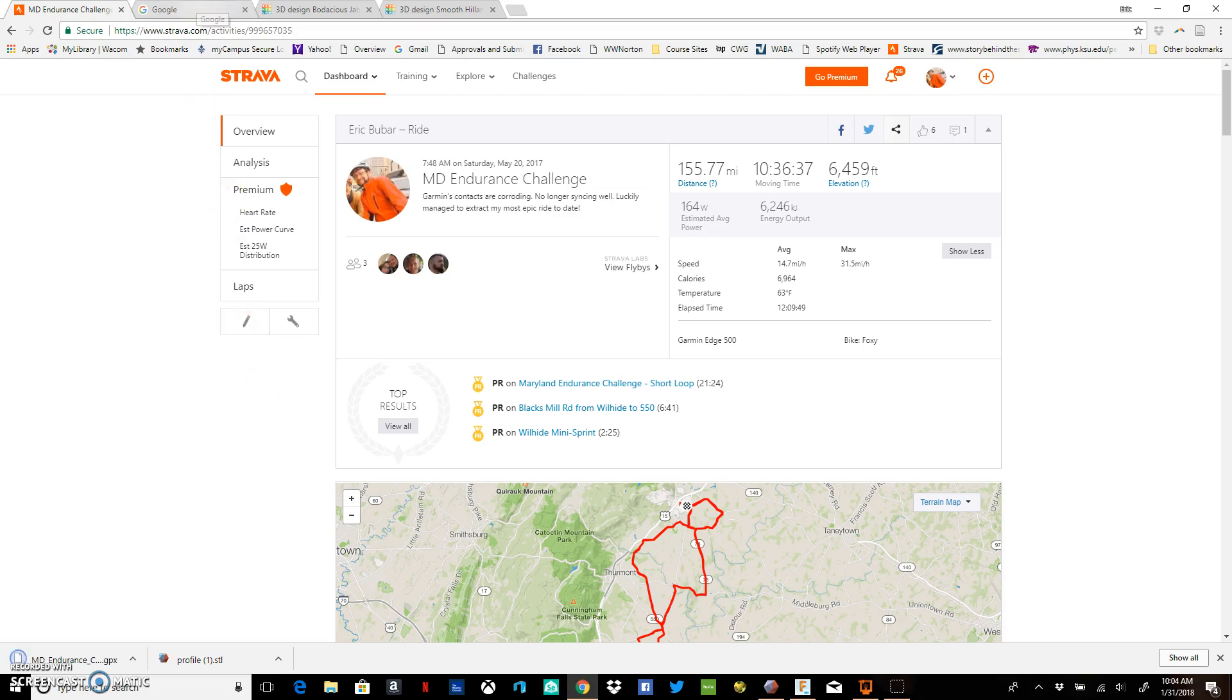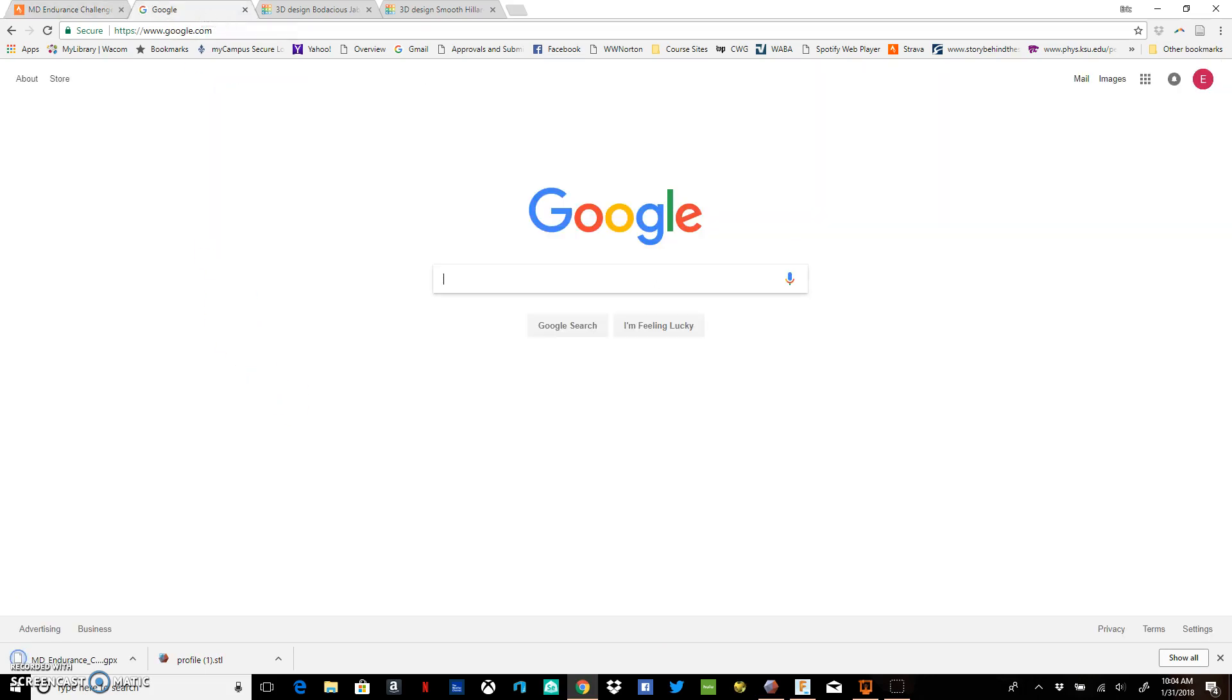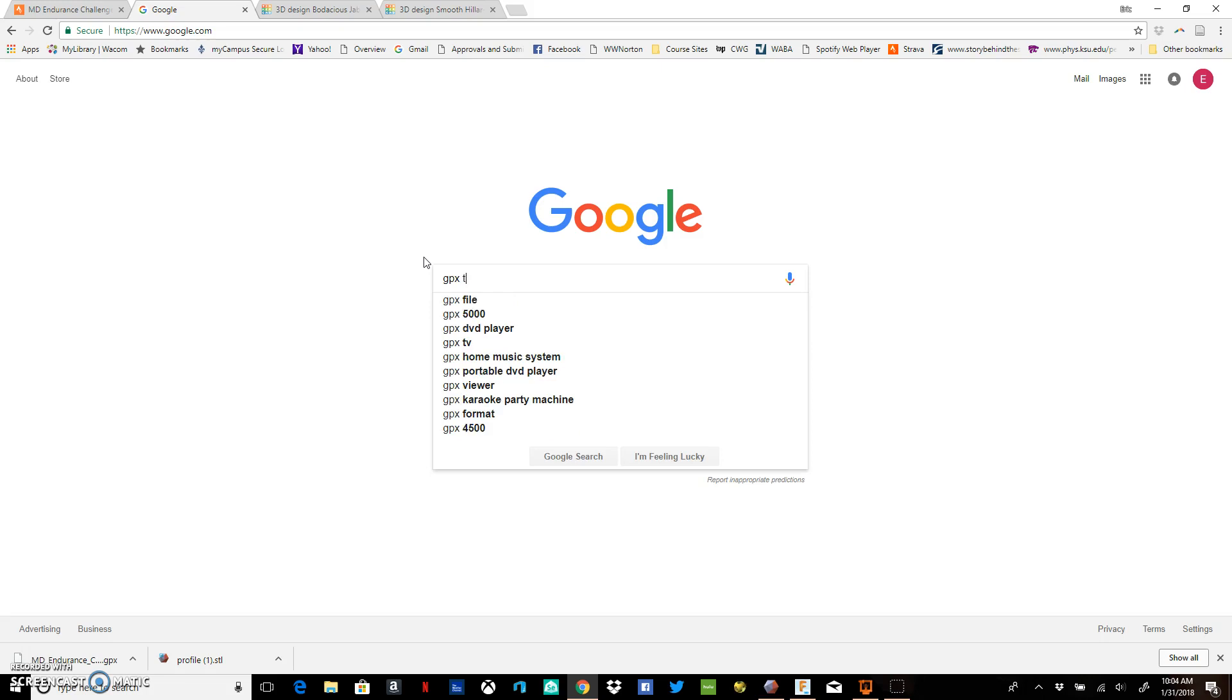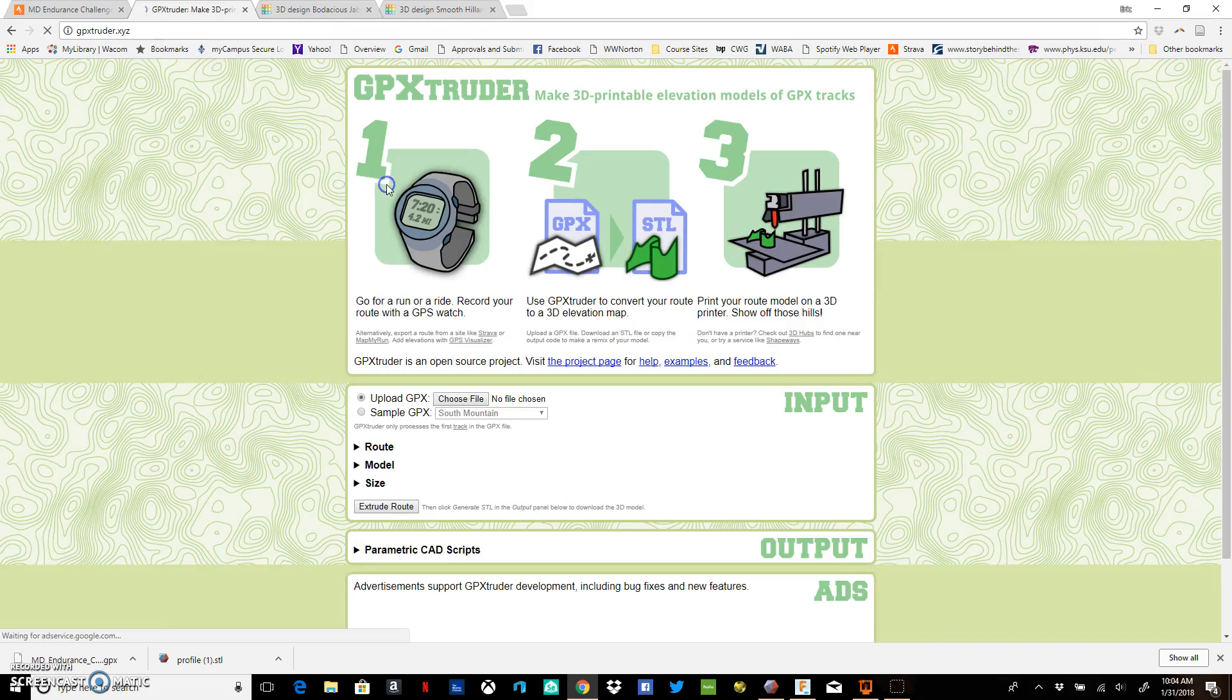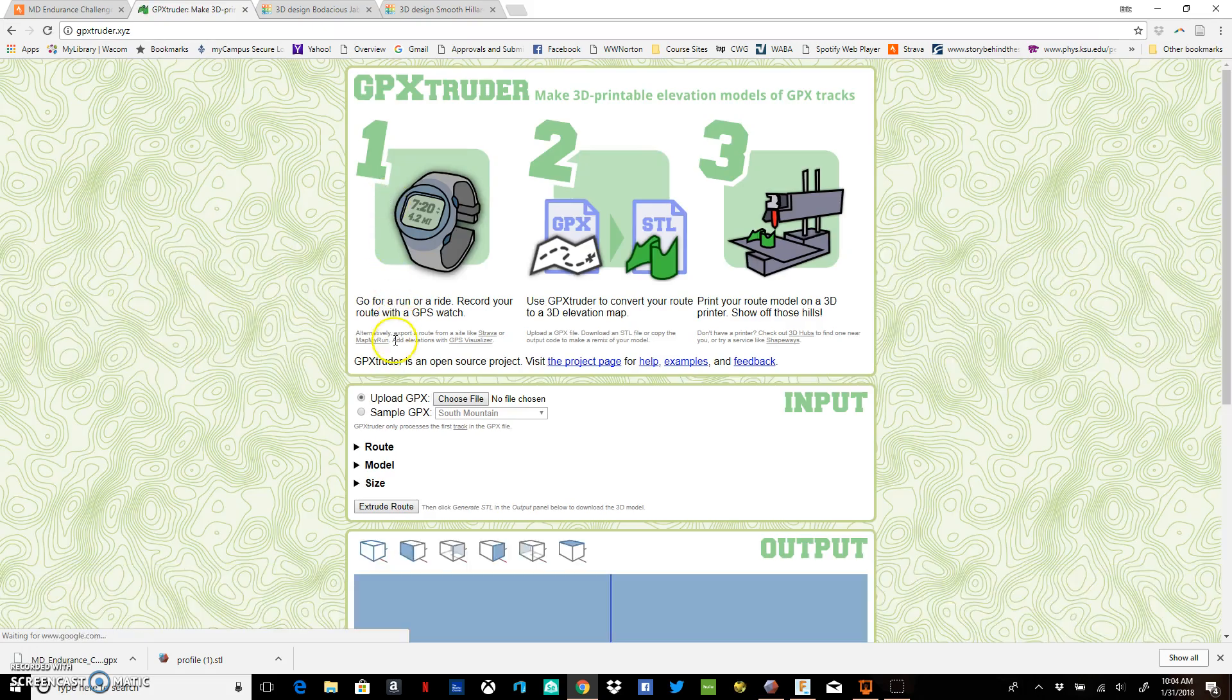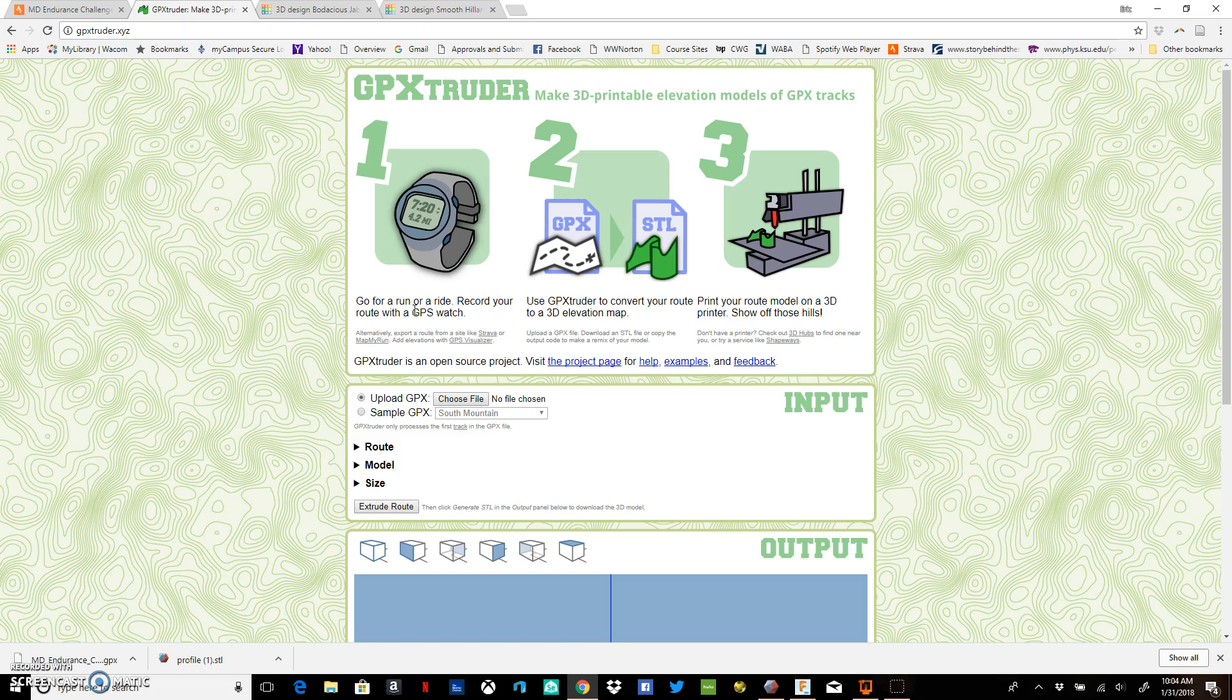Then hop over to Google and search for GPX to STL, or just go to this website: GPX Extruder. GPX Extruder will take the data from your GPS and turn it into an STL according to this printable model symbol. So if we upload the GPX file, we can choose our file.